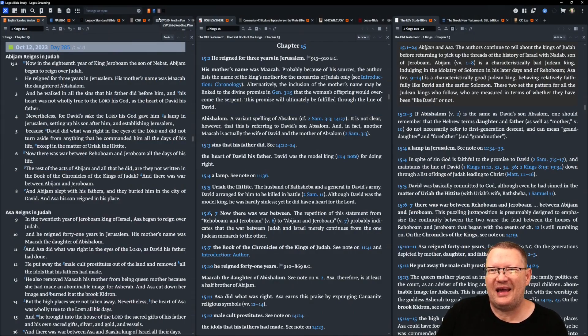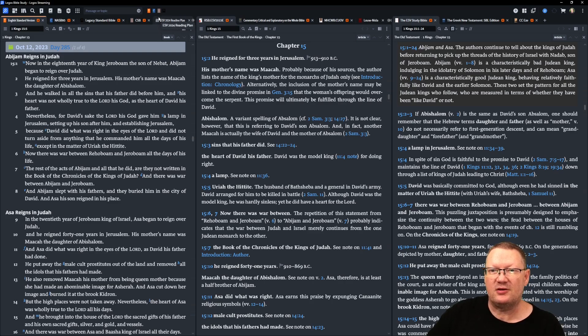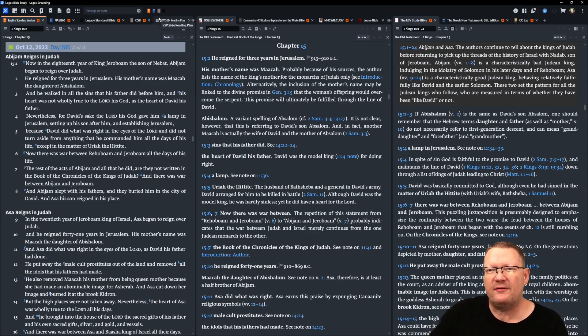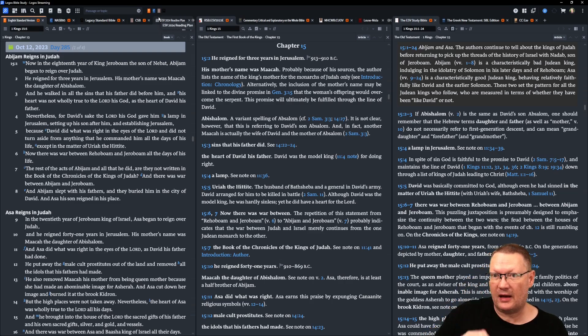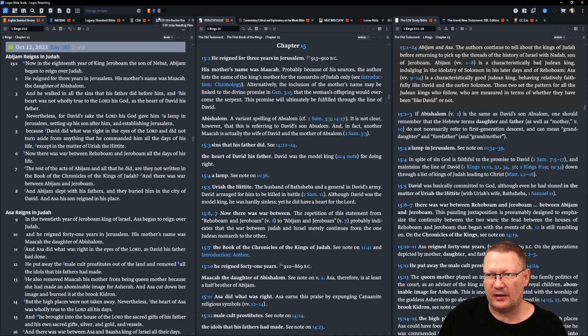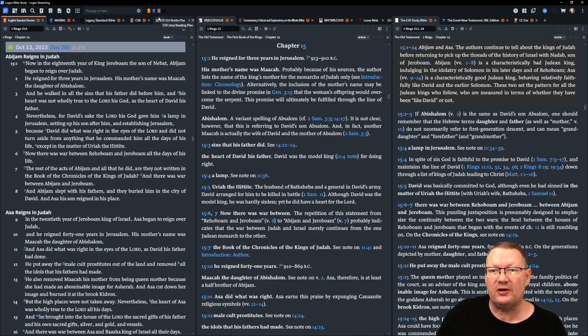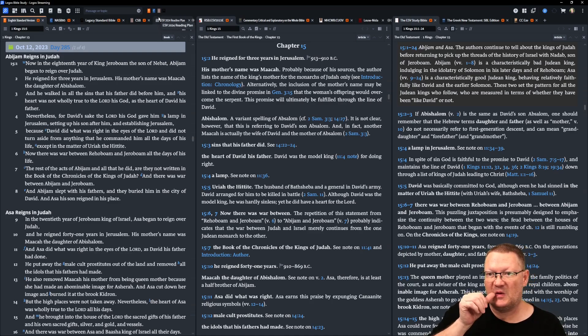Now in the 18th year of King Jeroboam, the son of Nebat, Abijam began to reign over Judah. He reigned for three years in Jerusalem. His mother's name was Maacah, the daughter of Abishalom. And he walked in all the sins that his father did before him, and his heart was not wholly true to Yahweh his God, as the heart of David his father.